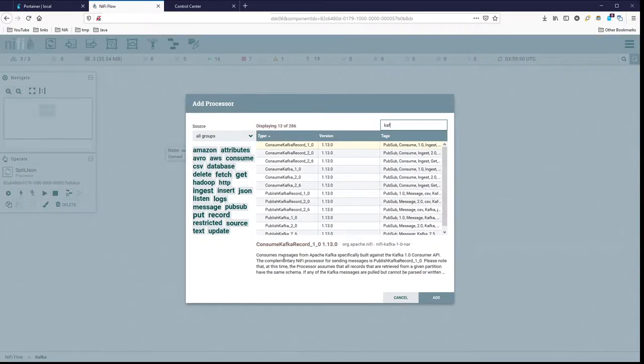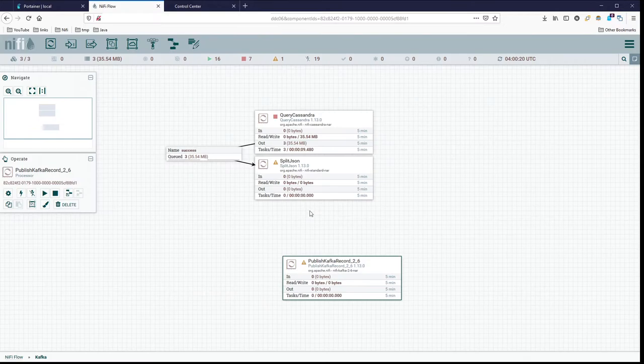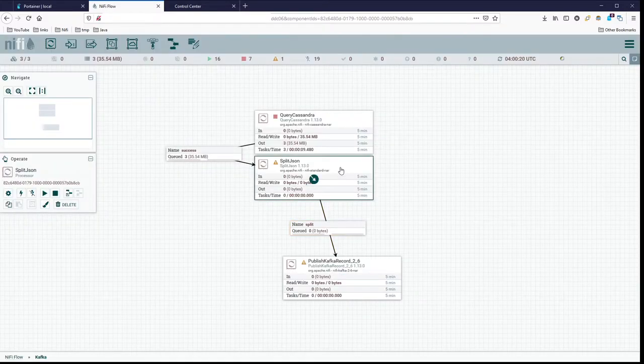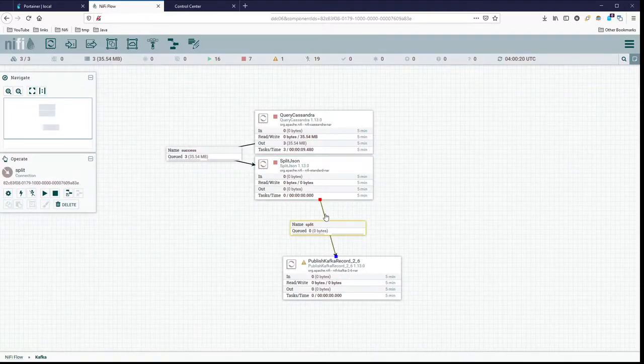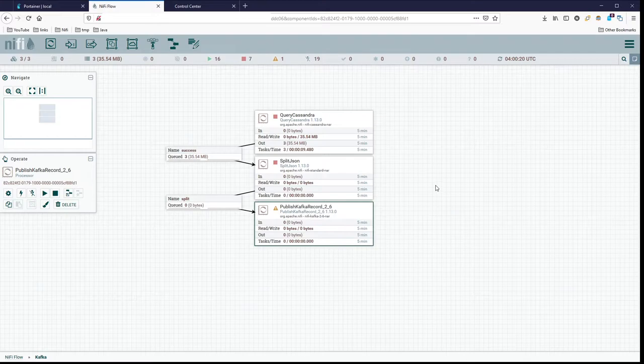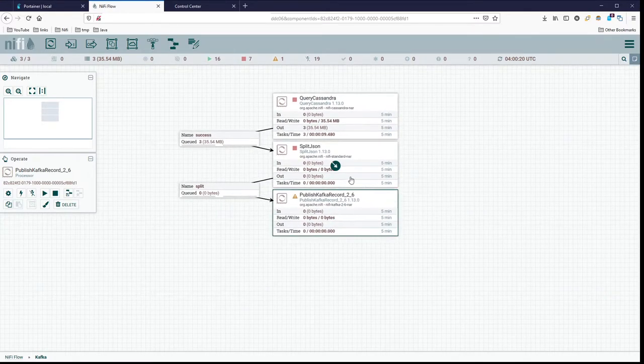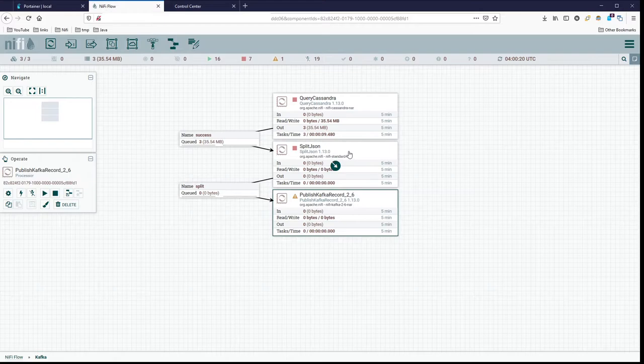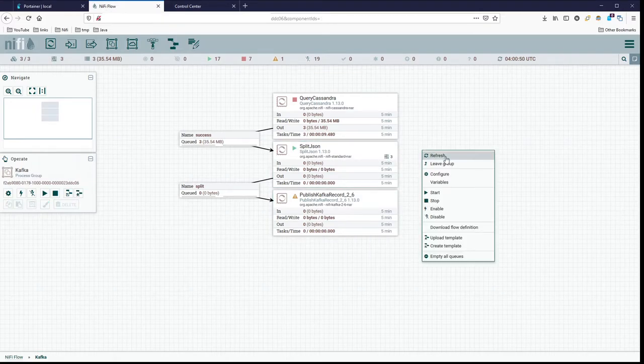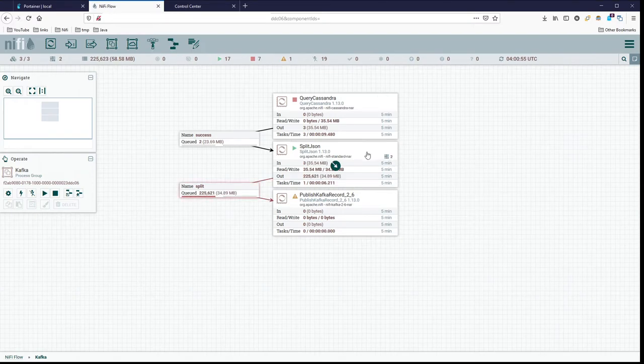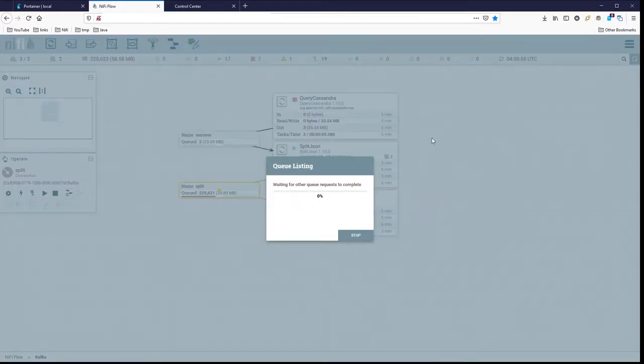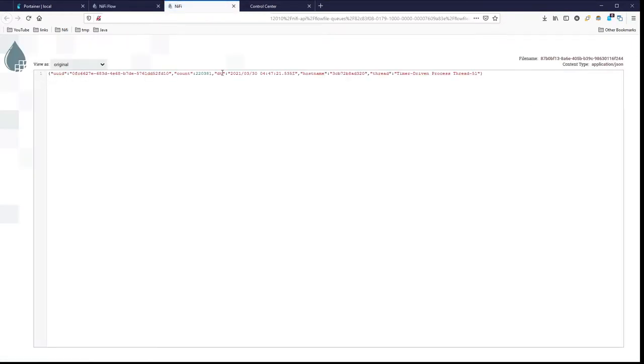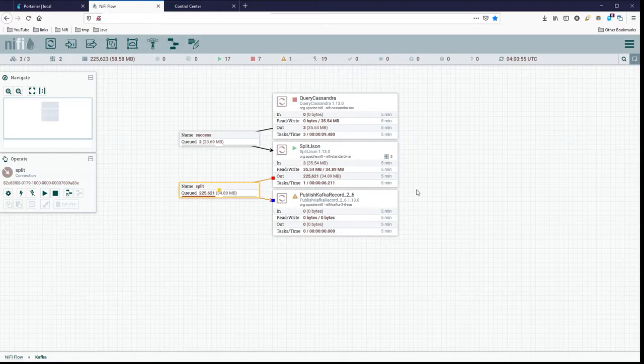So we want Kafka, and we are going to use publish Kafka record. We'll go ahead and connect that so we can test the next part. Terminate the failure and the original because I'm not handling for those right now. And hopefully things turn out okay. Let's make sure our results are the way we want them to be. There we go, we have a row, perfect. So now we don't have the array anymore, we have an individual flow file with an individual row to go into our publish.